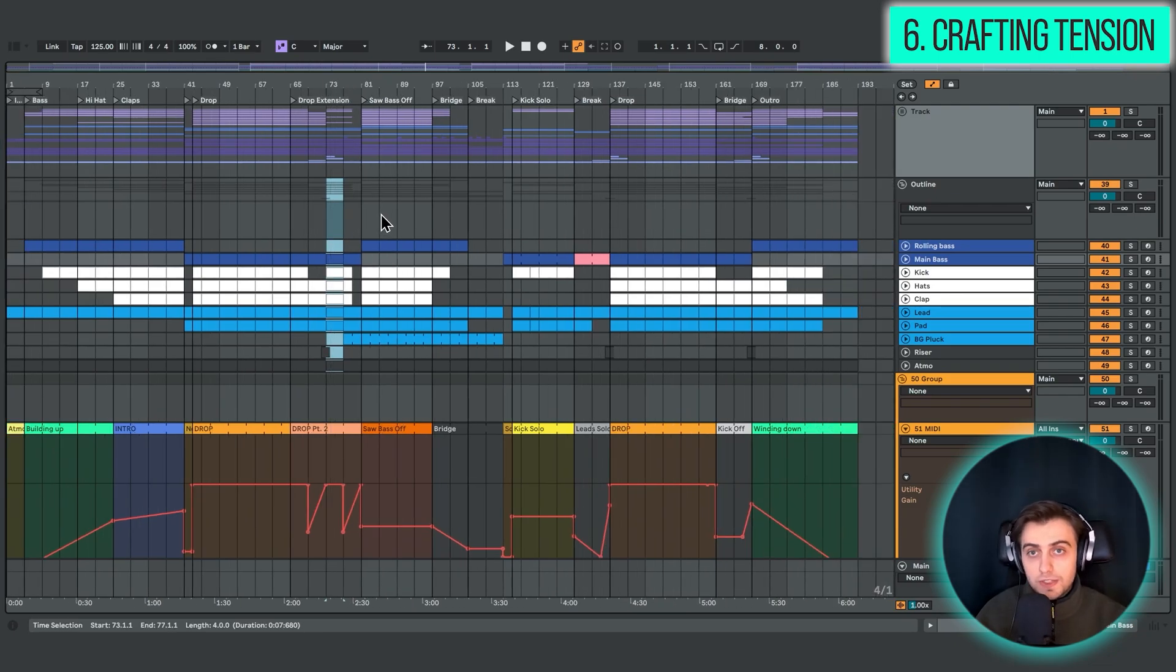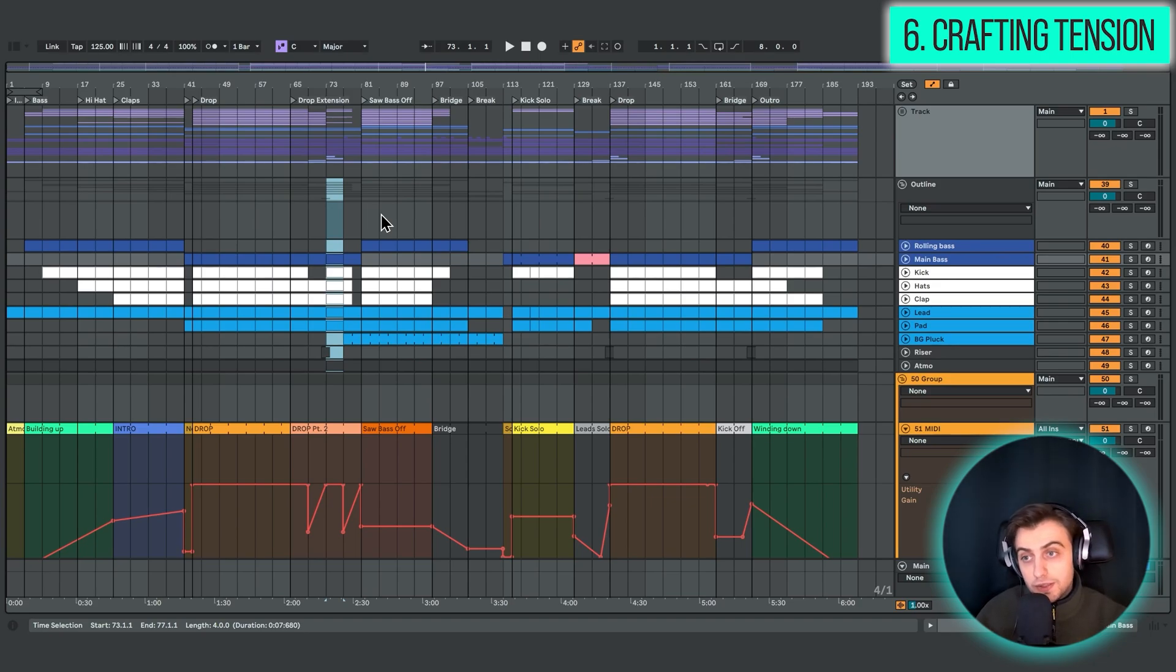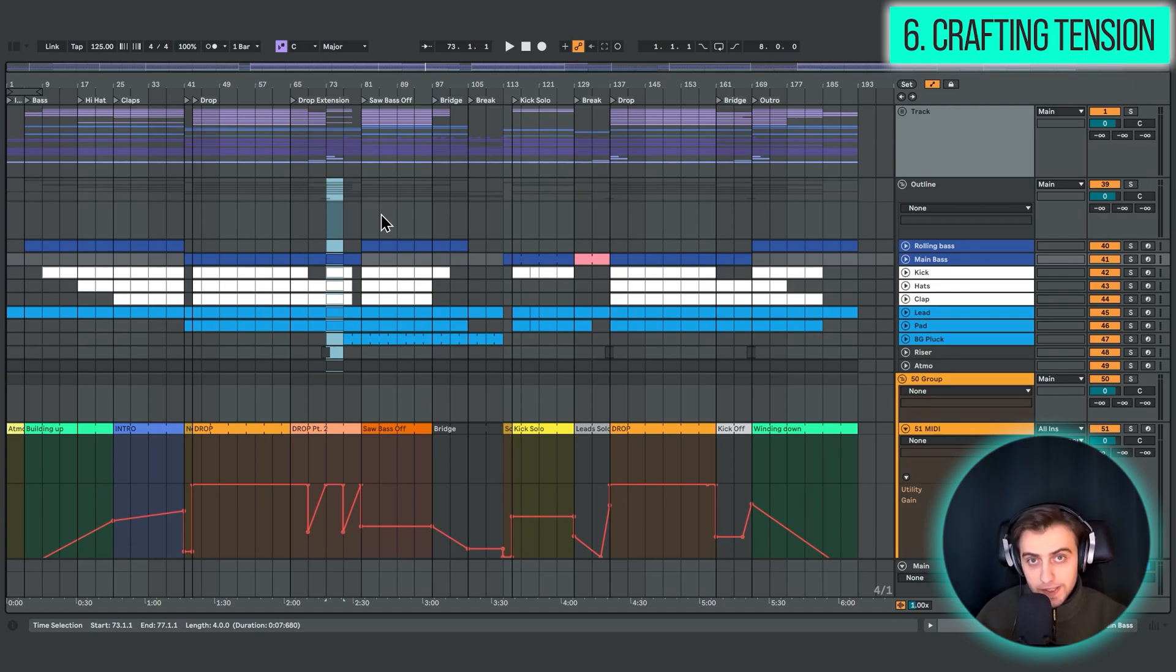but you can also remove elements to add variation and tension. And the last technique, and another way of creating tension, would be to actually process.